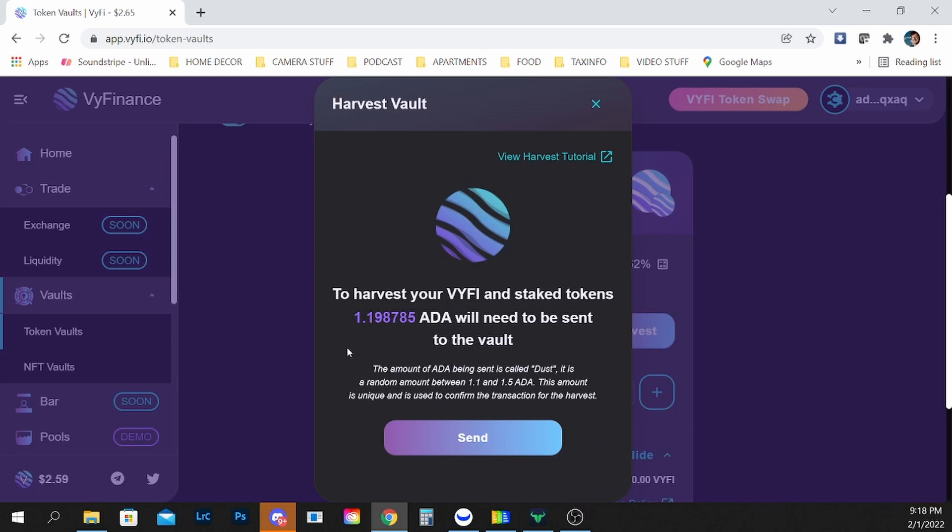Now this requires that I send ADA back to my wallet and it also requires that I send the Wi-Fi back to my wallet out of the smart contract. This is going to take a while so we're going to cut here and fast forward.